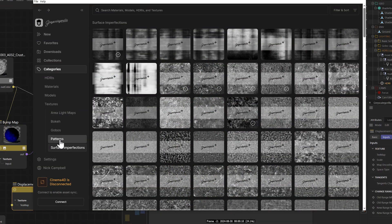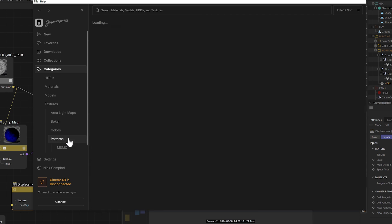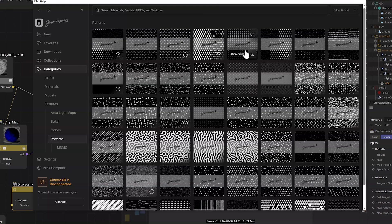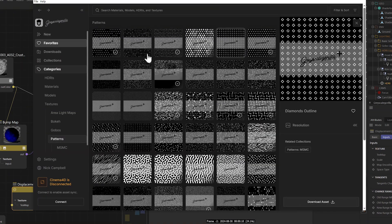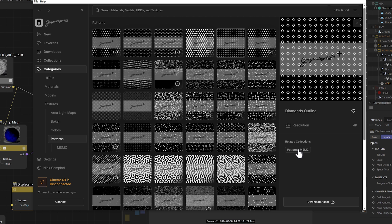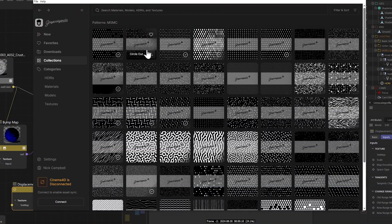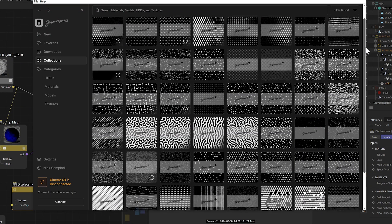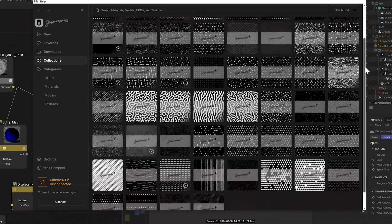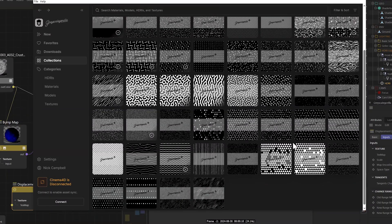And in fact, if you ever want to see a full collection, all you have to do is open up any material anywhere inside the library and you'll see what collection it is related to. So if you're like, wow, I want to see more of those, you can just click on right there, patterns MSMC, and it'll take you to that collection and show you all of the materials or all of the HDRIs that are in the same collection. So here are the patterns. I use these all the time and they are these awesome retro looking patterns.